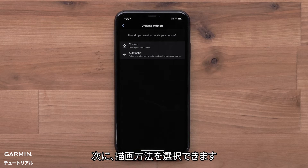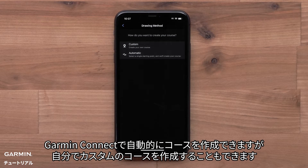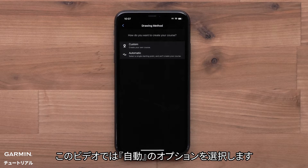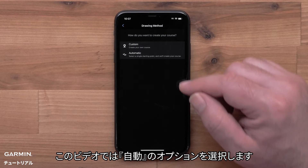Next, you can choose a drawing method. Garmin Connect can automatically create a course for you, or you can create a custom course. We will select the Automatic option.